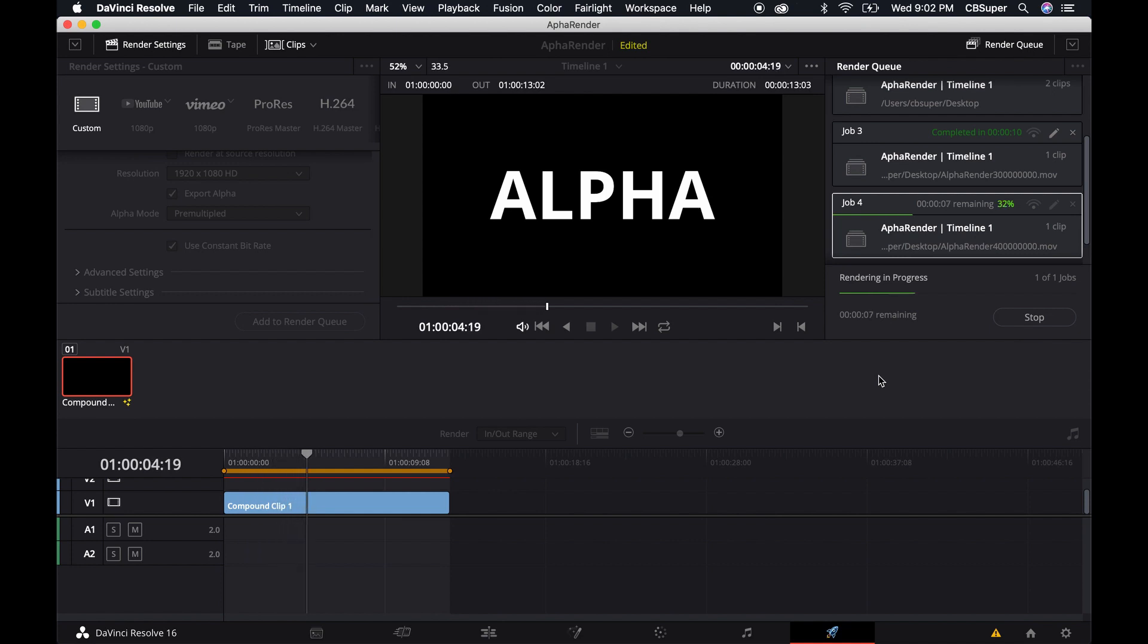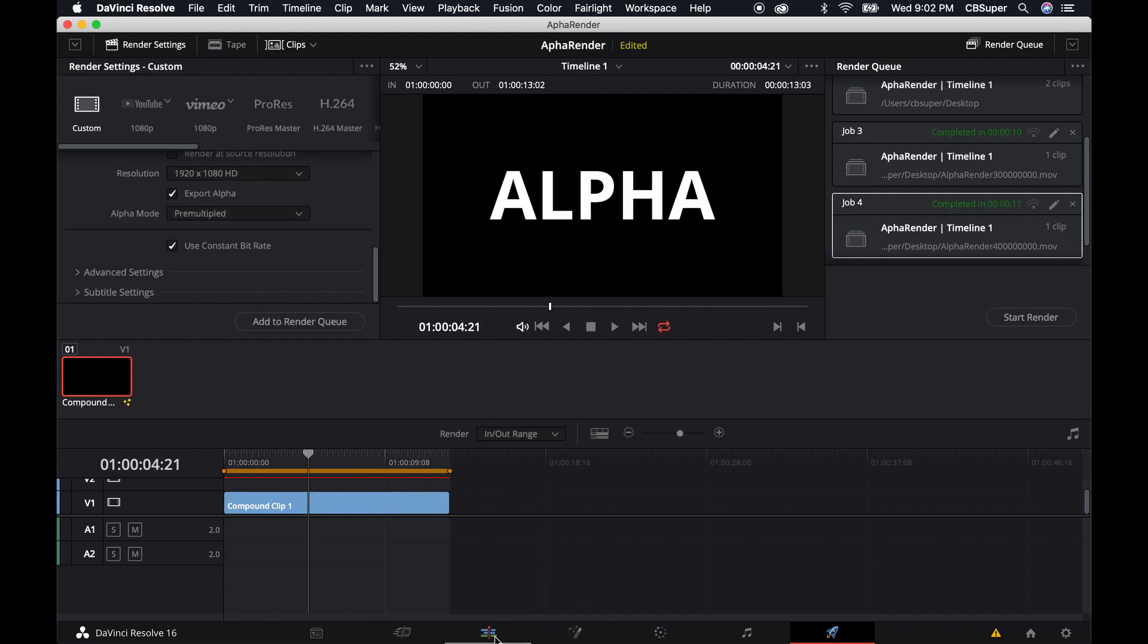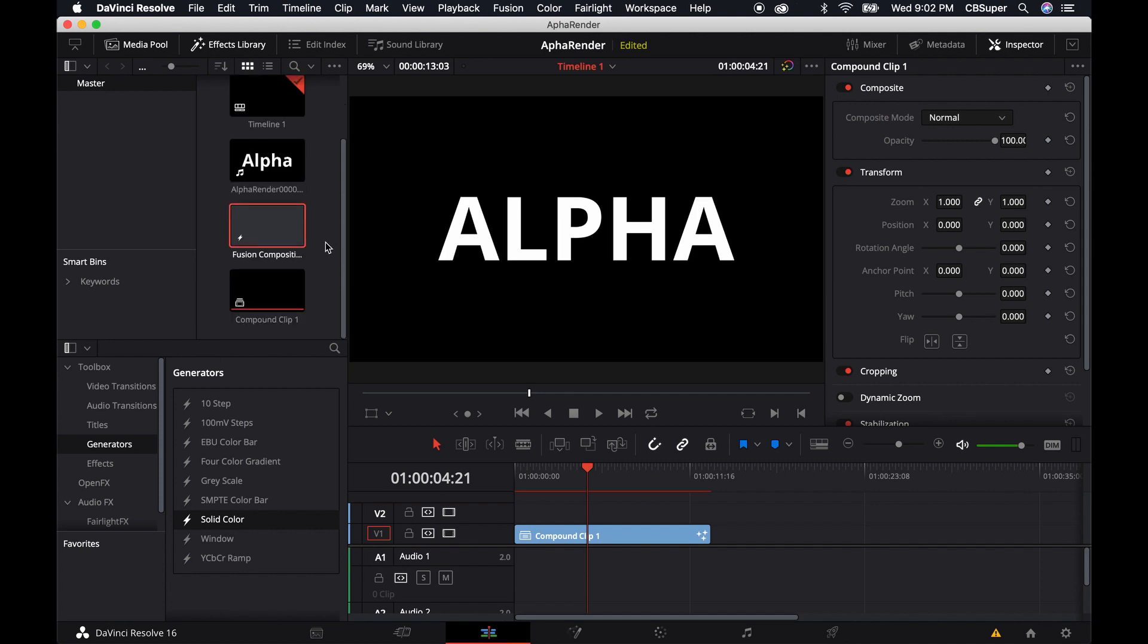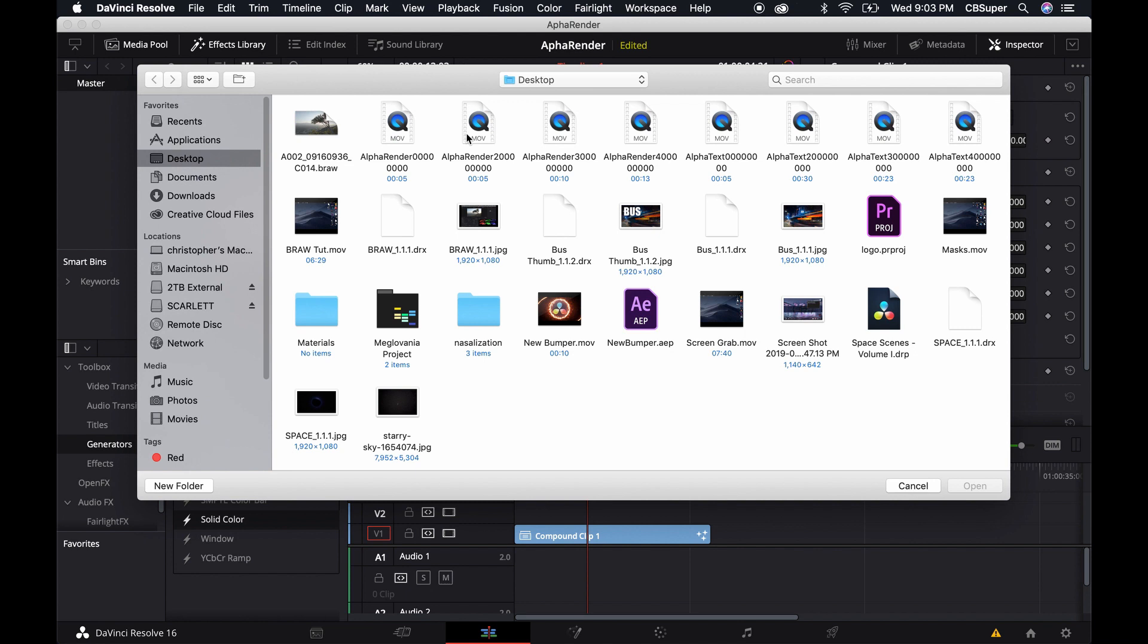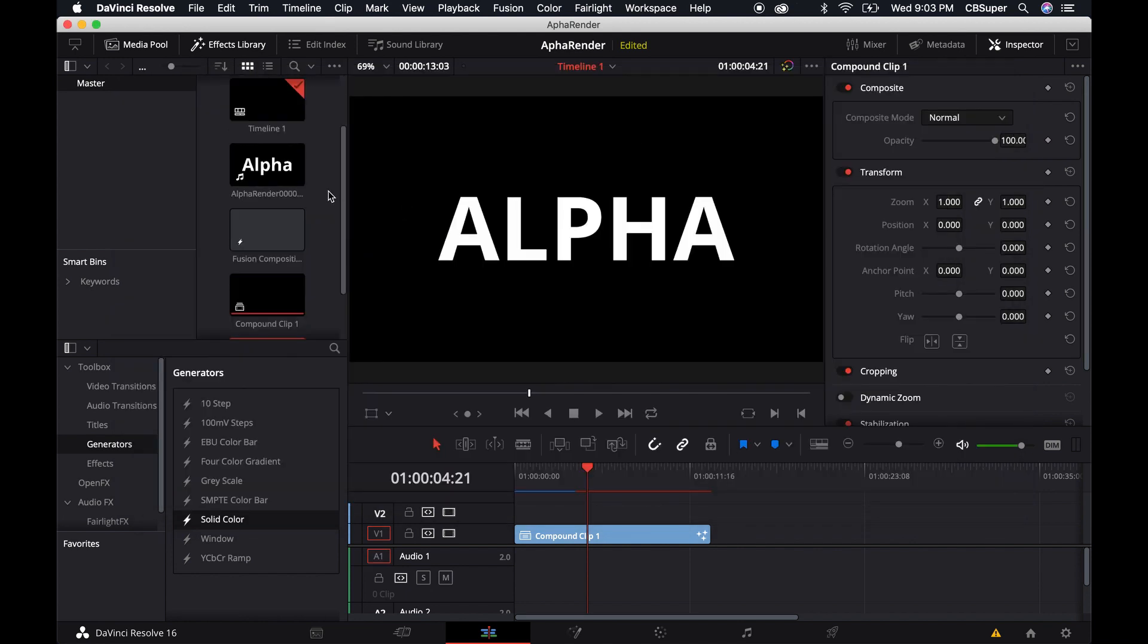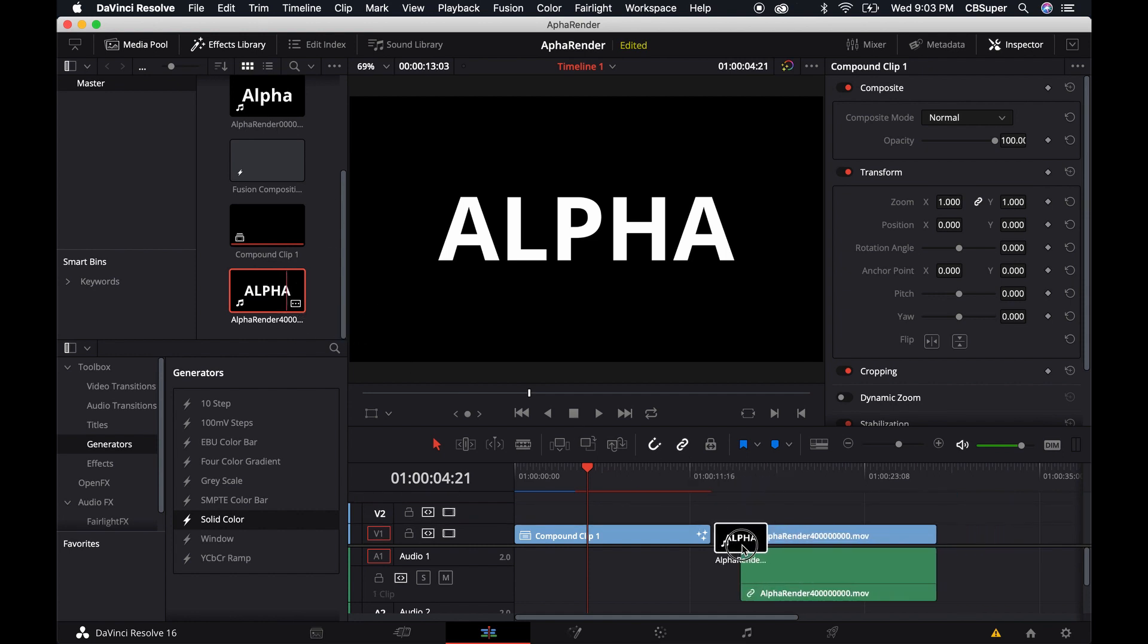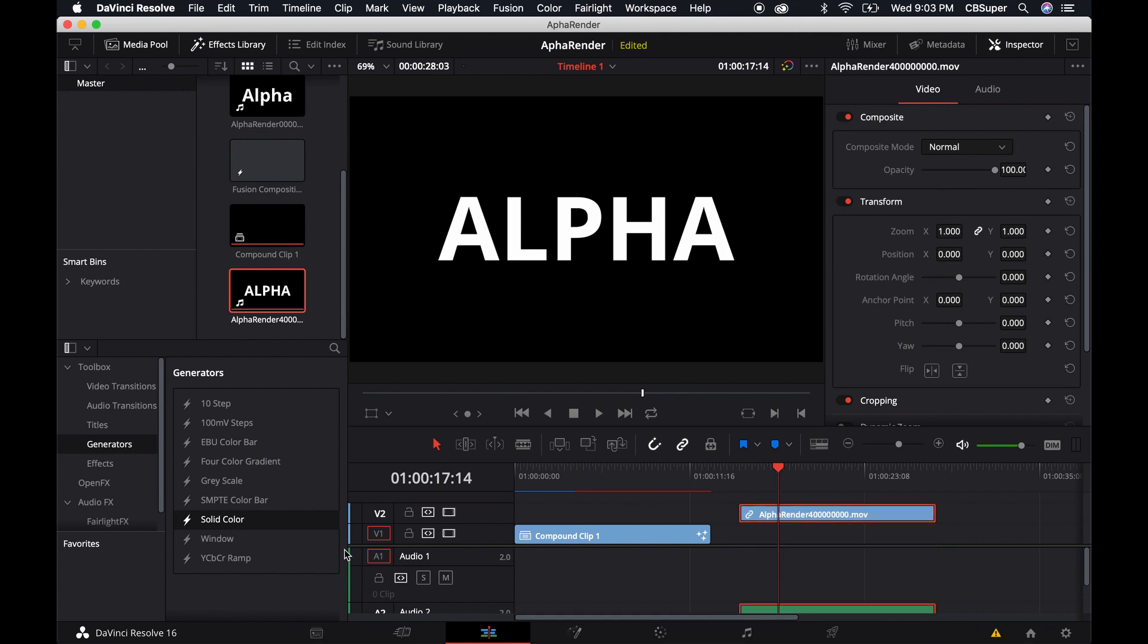Now you'll notice that it's going to go the full length of the clip, which is what we want to see. As soon as it's done rendering we can jump over to the edit tab. We'll go ahead and bring this in, this is going to be alpha render 4 on the bottom here. You'll notice that it is now the correct length which is what we wanted.